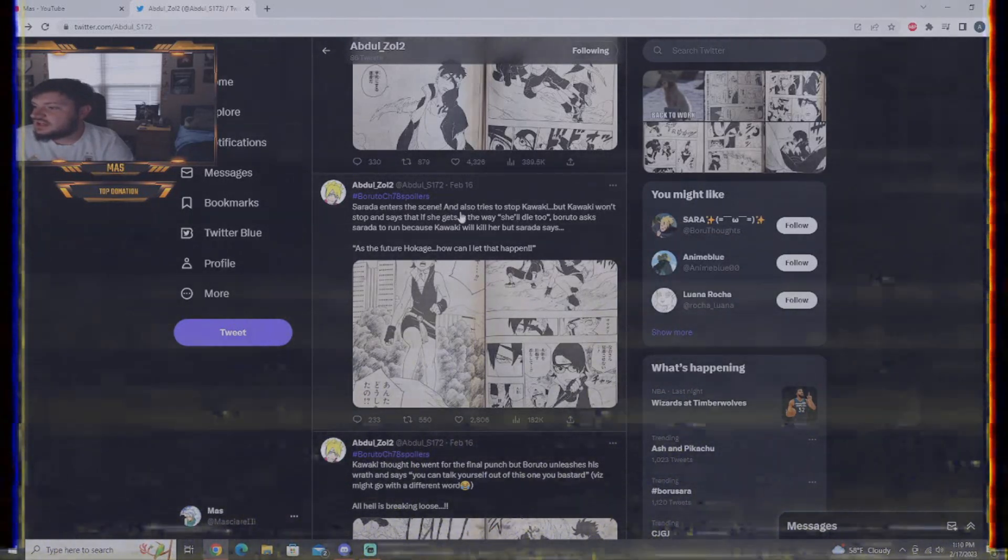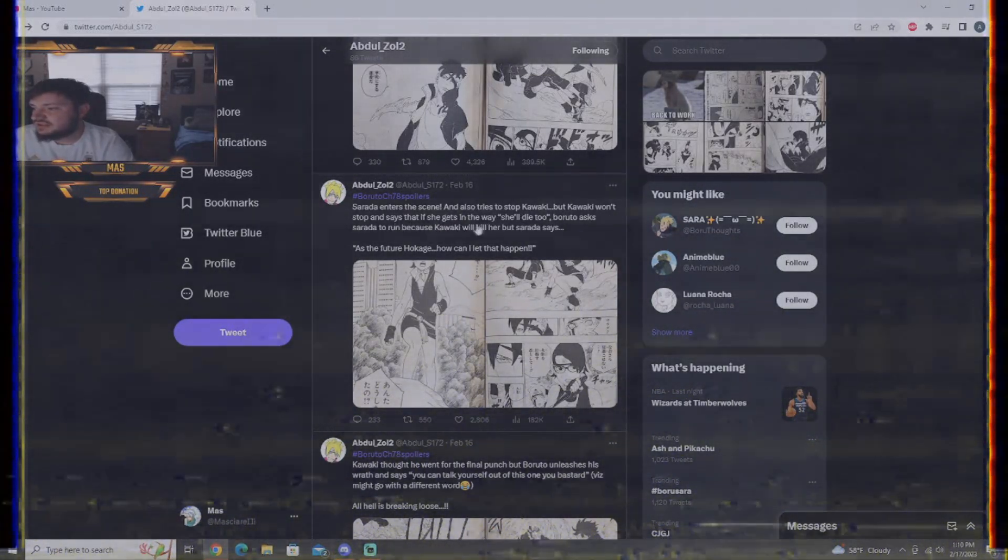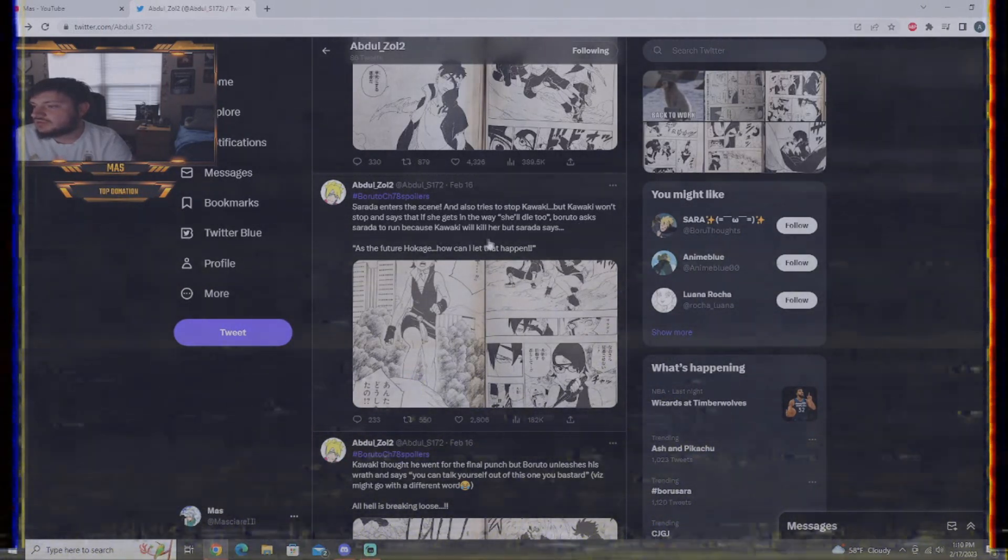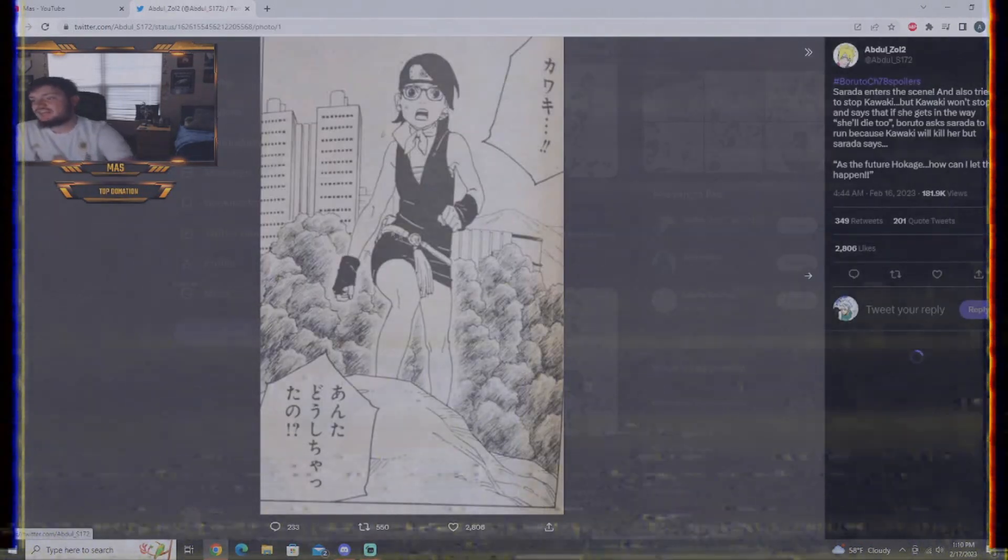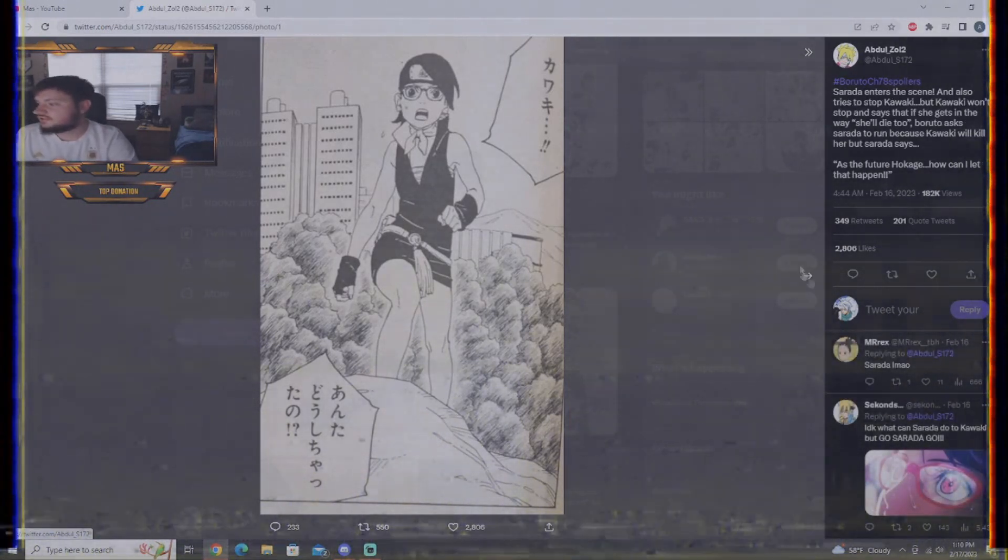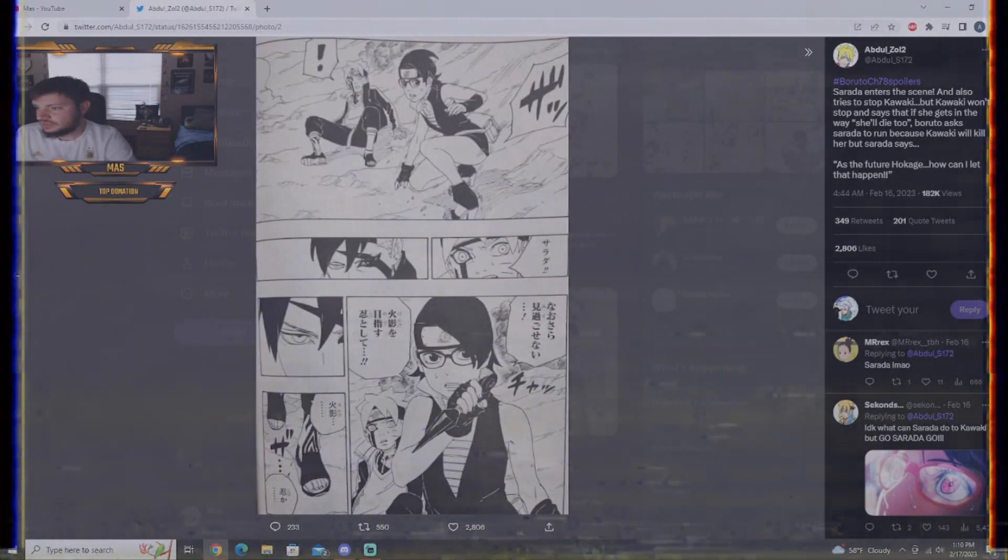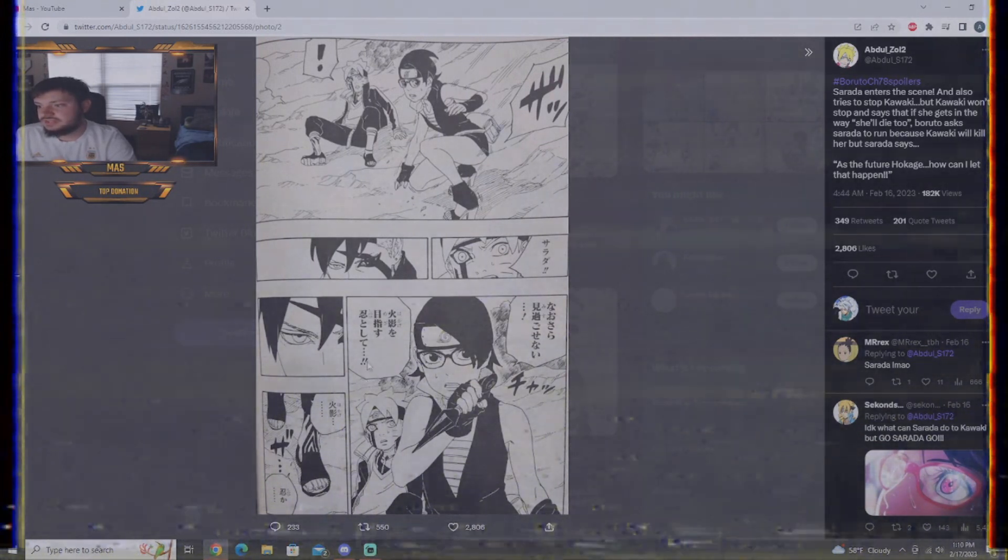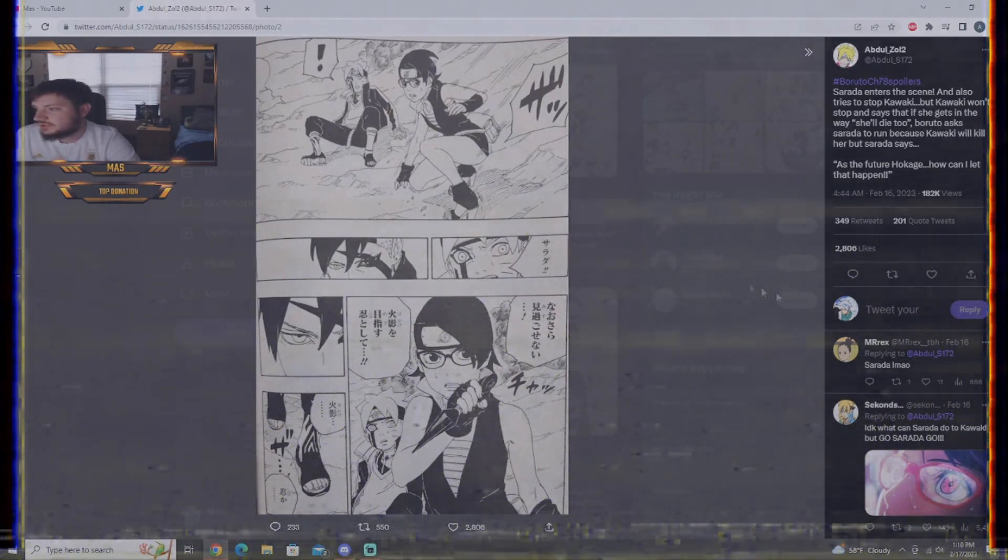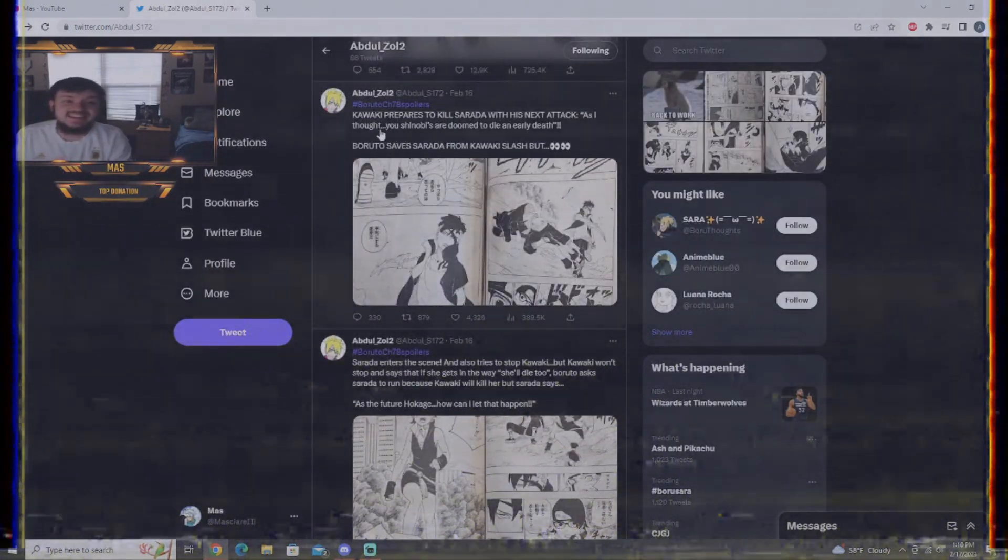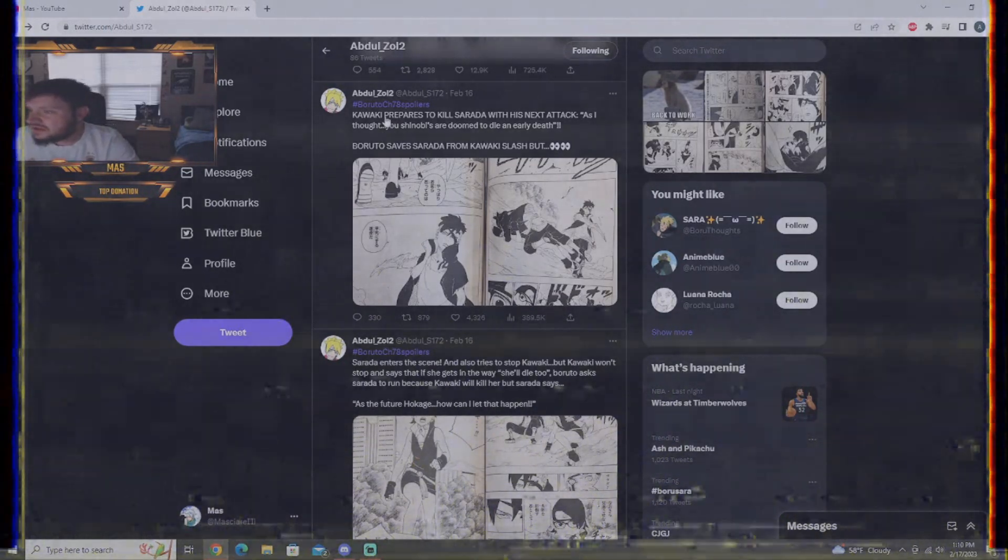Sarada enters the scene and also tries to stop Kawaki. But, Kawaki won't stop. And, says, if she gets in the way, she will die too. Boruto has started to run because Kawaki will kill her. But, Sarada says, I'm the future Hokage, I can't let that happen. Sarada joins the battle. And, here we go. She's going to protect Boruto. Because, it seemed like Boruto got hit. Boruto's karma pattern looks sick right here, to be honest with you. And, then, we get to the next. It is going down. Get ready. Just prep yourself. Here we go.